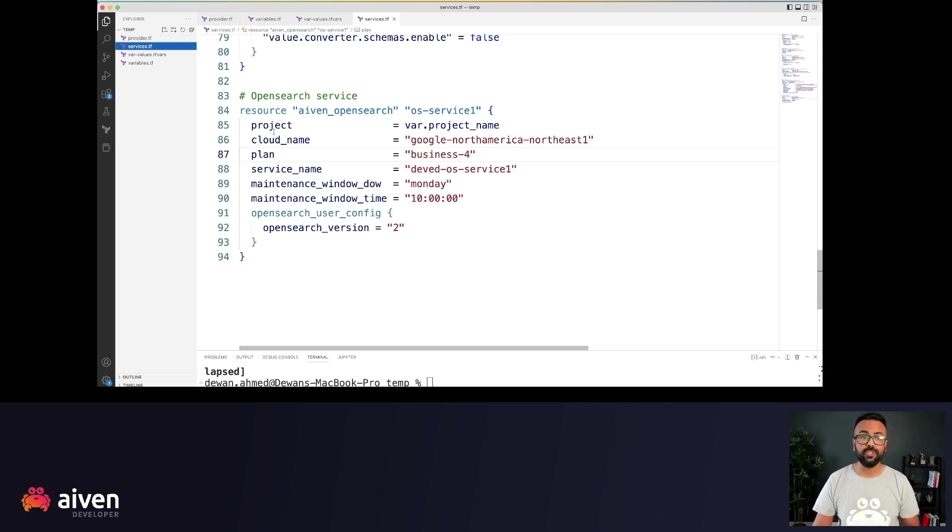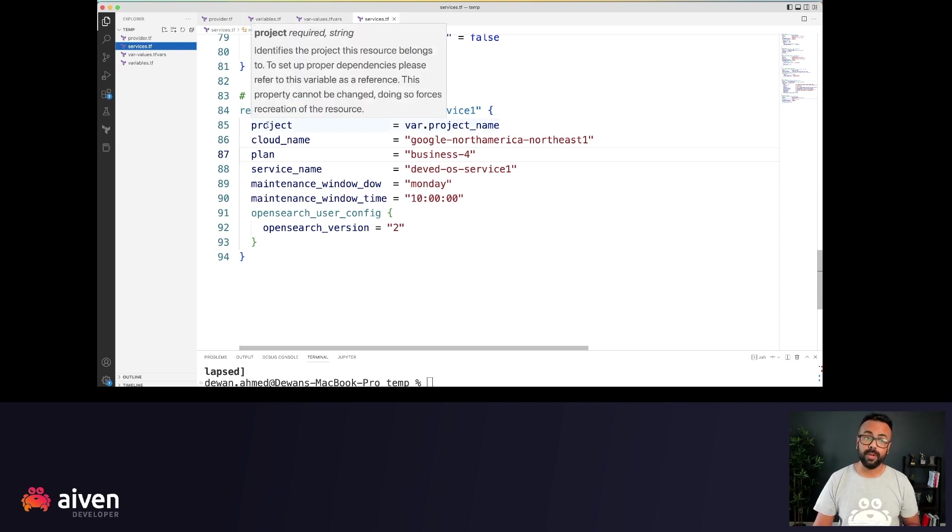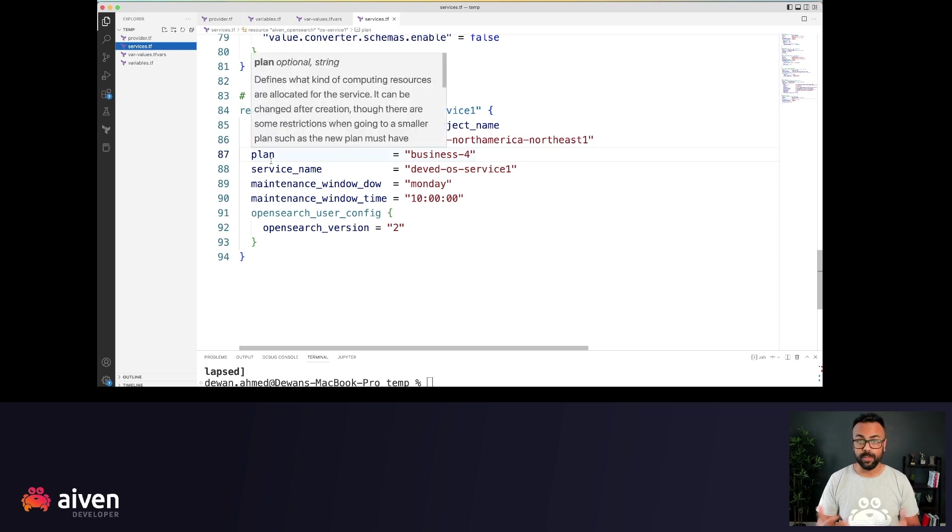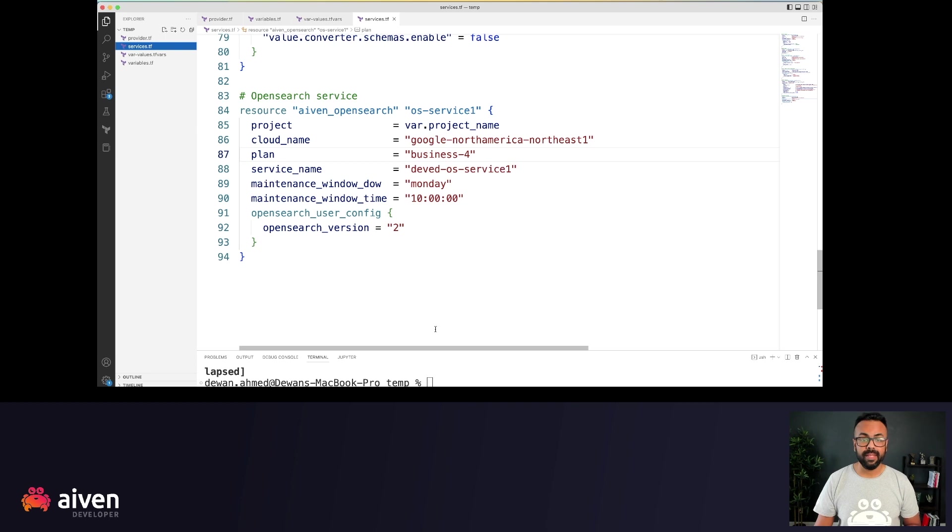This is a new service, so we're using the project name, cloud plan, I'm using Google Cloud throughout, and the business for plan.